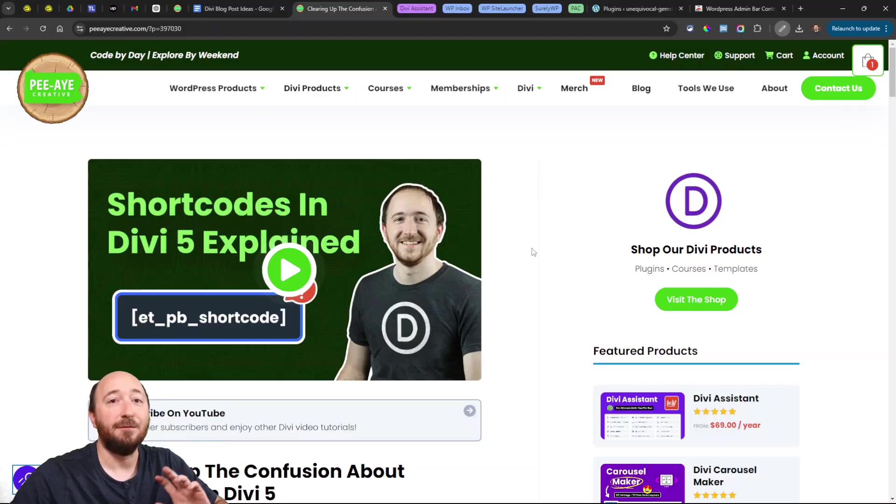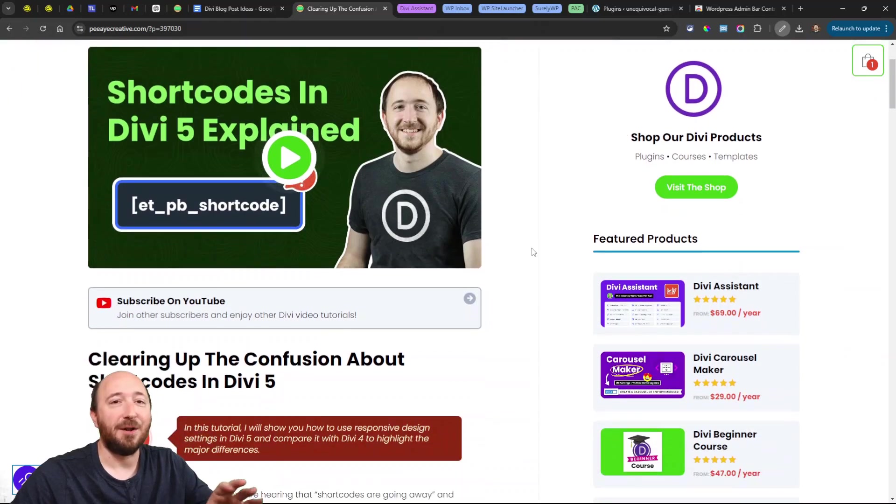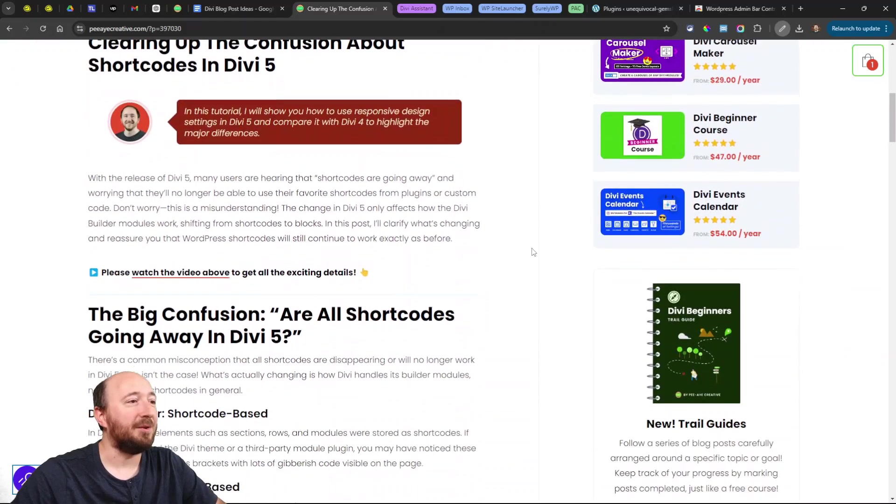Hey everyone, it's Nelson Miller here with PA Creative. This week I wanted to cover a topic quickly about shortcodes in Divi 5. I'm seeing a lot of confusion and misunderstanding about this, and I'm getting questions about it. I just want to clear it up here quickly so you can understand what's happening with shortcodes in Divi 5. If you prefer to read, I'll have a blog post linked down below.